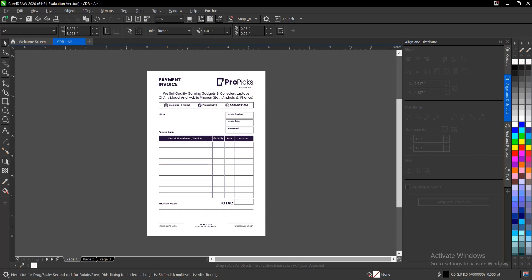Hello everyone, welcome back to another video tutorial. I'll show you how to convert your CorelDraw file directly to an editable Adobe Illustrator file using CorelDraw. It's very simple and very easy to do, so I'll be showing you all what's involved and what you need to have in mind to achieve this successfully.